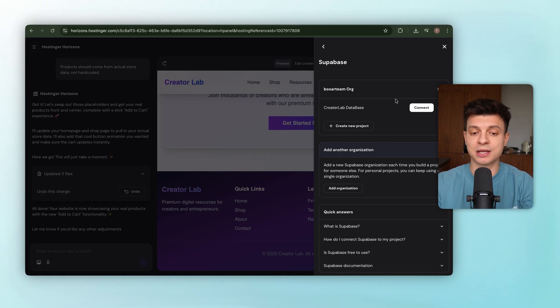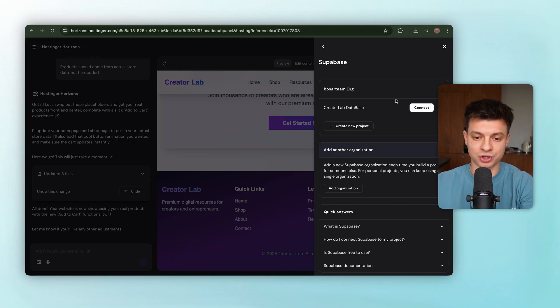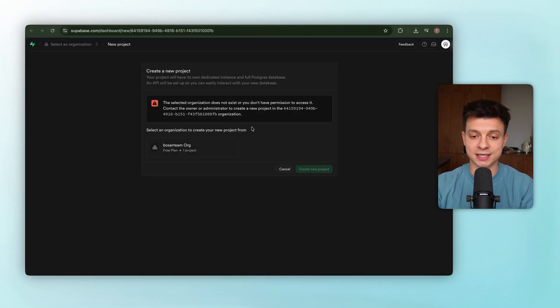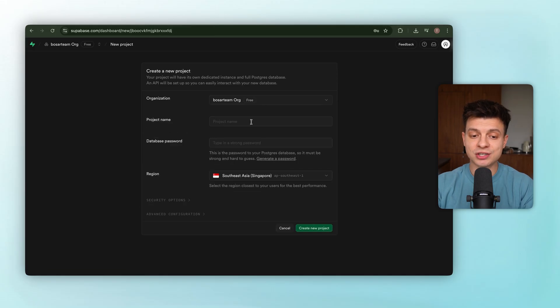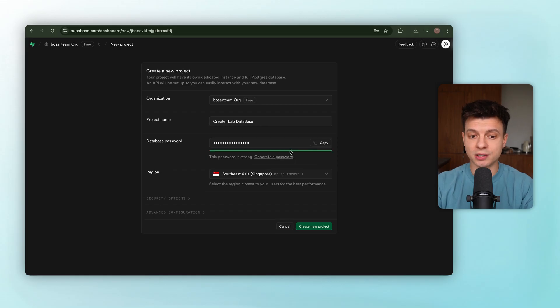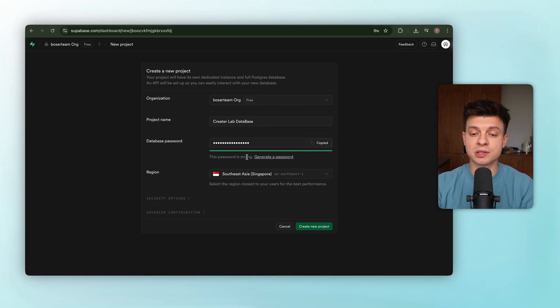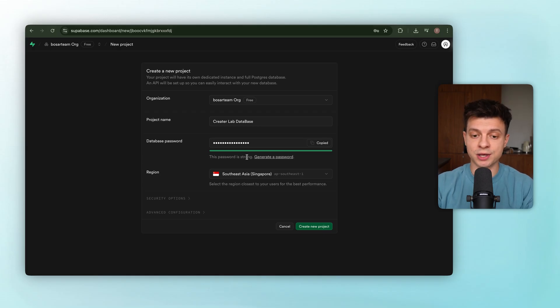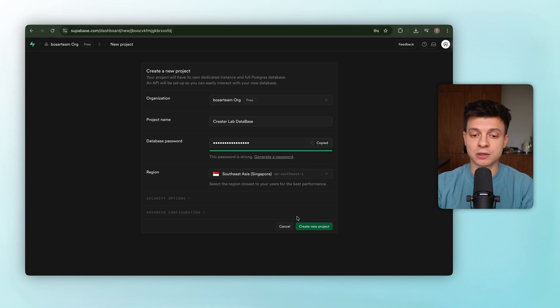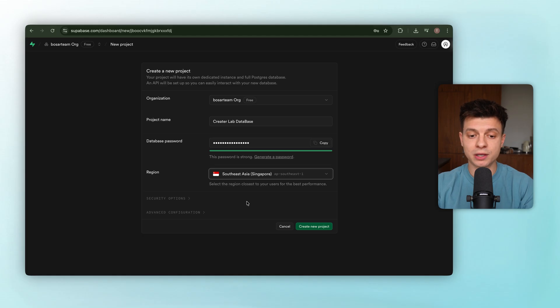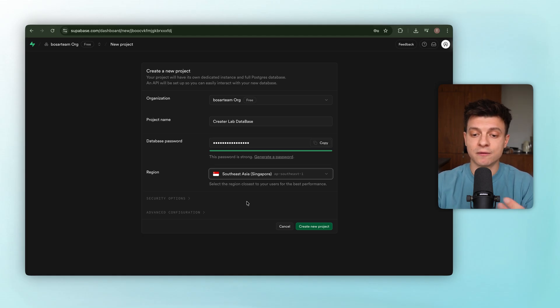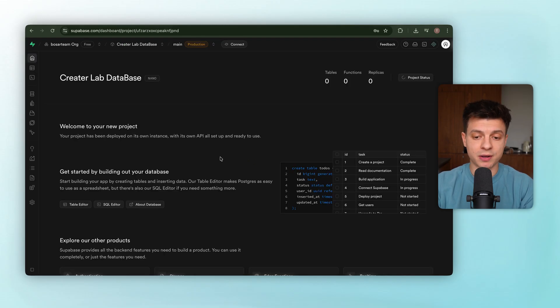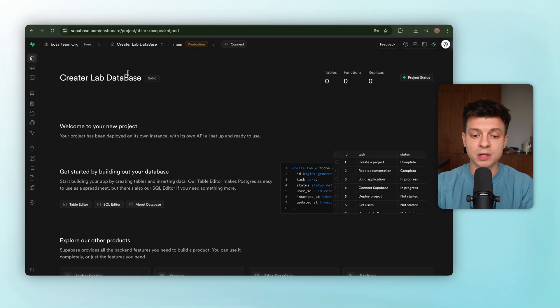We'll create a new organization and authorize it. Now Supabase is linked to Horizon. Next, we need a project. Basically, a dedicated database for our Creator Lab. Click Create New Project, and Supabase redirects us. We'll pick our organization and name the project Creator Lab database. For the password, we'll let Supabase generate a secure one automatically. Important detail here, make sure to copy that password somewhere safe. You'll need it if you ever need direct access to the database later. For the region, Supabase auto-selected South Asia, since that's the closest to me right now. But if you are following along, choose the region nearest to your audience for better performance. Now, we'll create the project. It takes a moment while Supabase sets up the infrastructure, and once that's done, we'll head back to Horizon.